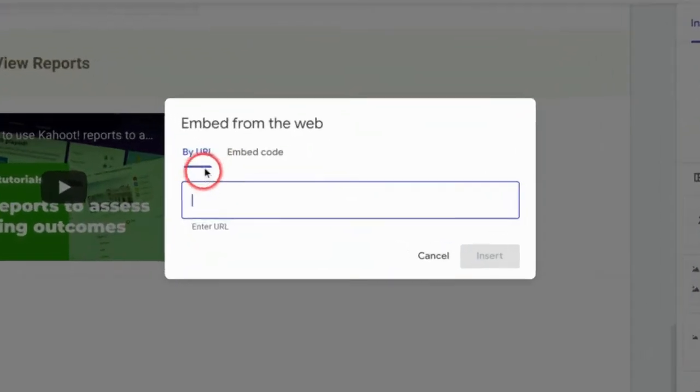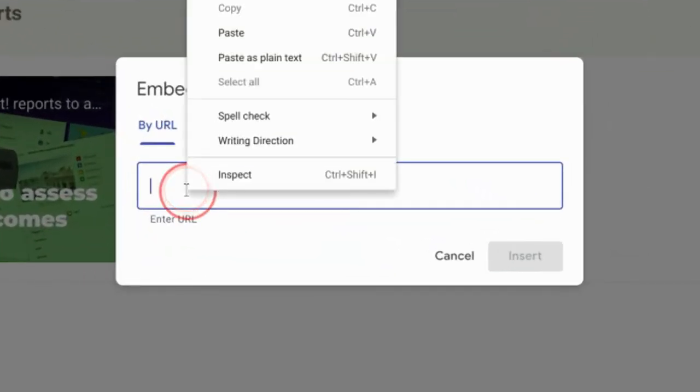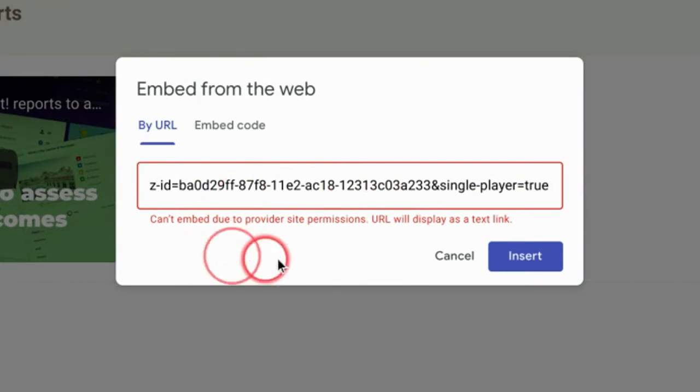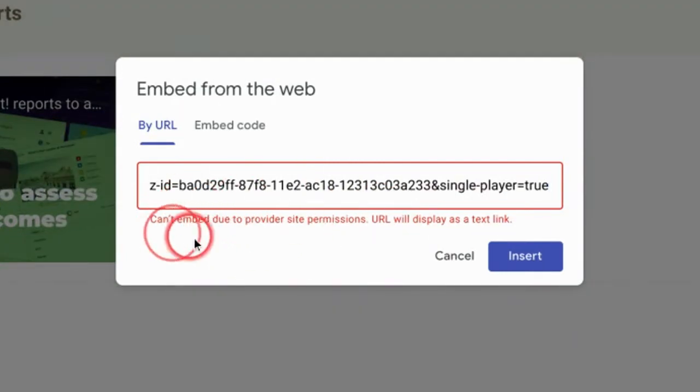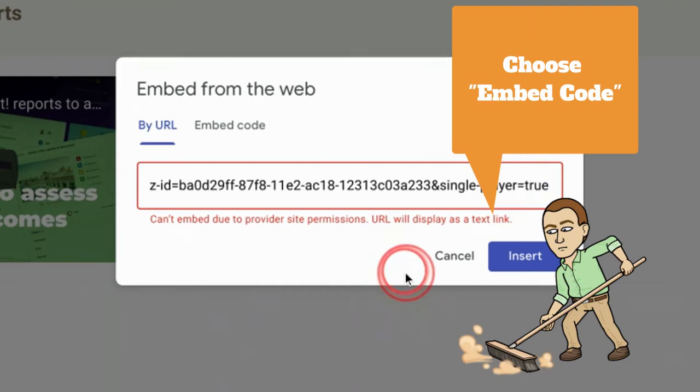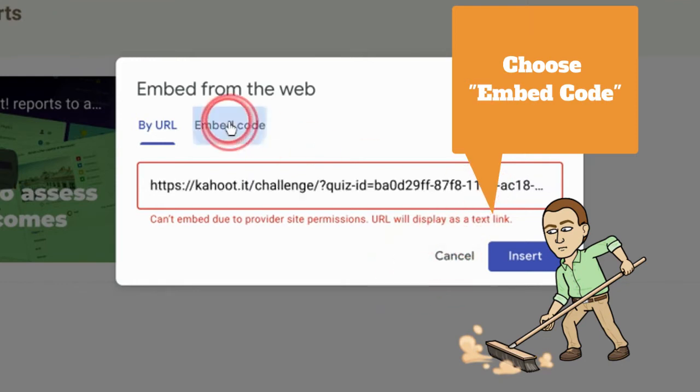You'll notice that you have a by URL option and you would think that you could just paste it in. But it doesn't work with Kahoot. It says it can't embed due to provider site permissions. So there is a workaround for this.